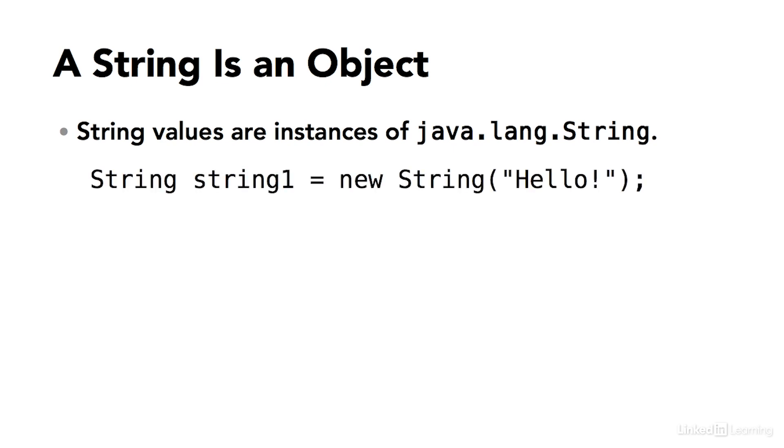Here's an example of creating an instance of the string class. Once again, I start with the data type, string with an uppercase S. Then I assign the name or identifier. Then after the equal sign, that's the assignment operator, I have the keyword new. Then I'm calling the constructor method of the class, and passing in a value.